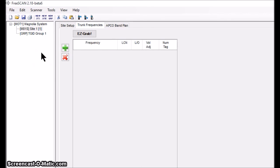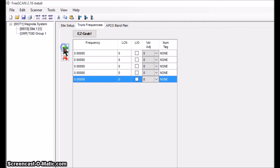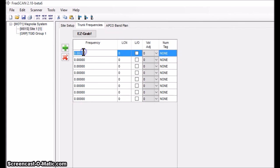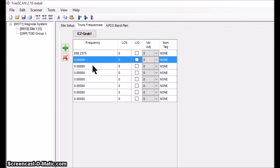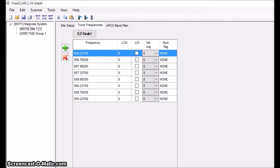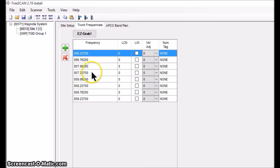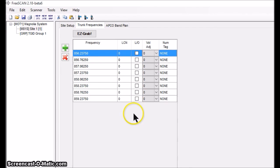The process of configuring site one for trunk frequencies is simply entering them in. My system has eight frequencies, so I open up eight entry areas — one through eight. For example, the first one is 856.2375, and I'll continue to fill in all eight boxes. When finished, the box will show eight various frequencies. You might adjust the level settings later if you find one channel is too loud, but locking out channels is risky on a trunking system, so avoid that unless you have spare time.